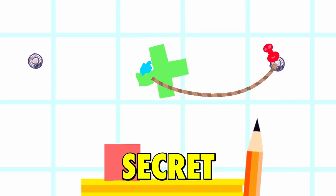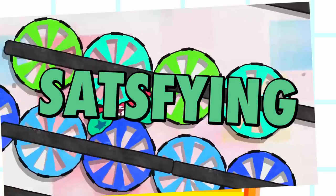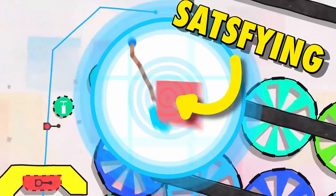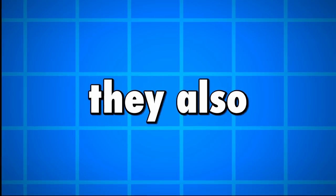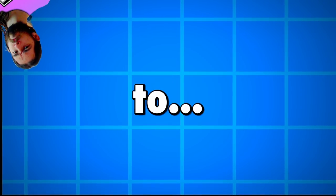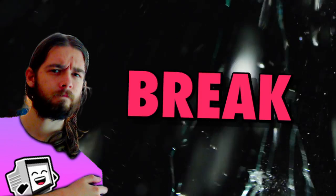Softbody physics are a game dev secret to make the most satisfying collisions ever, but they also have the potential to completely break your entire game if you aren't careful.